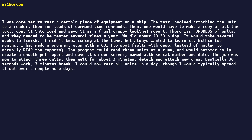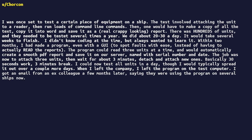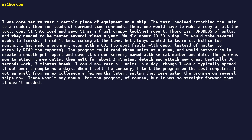I could now test all units in a day, though I would typically spread it out over a couple more days. When I left the company, I left the program on the test computer. I got an email from an ex-colleague, a few months later, saying they were using the program on several ships now. There wasn't any manual for the program, of course, but it was so straightforward that it wasn't needed.